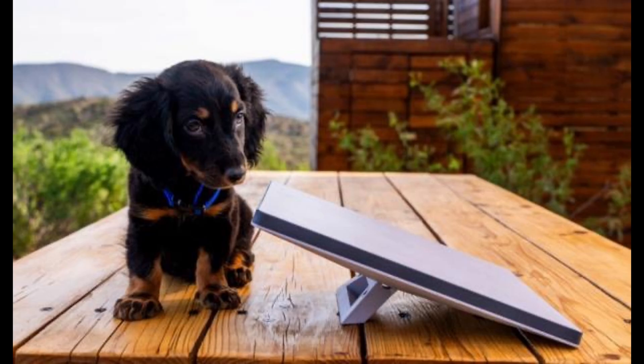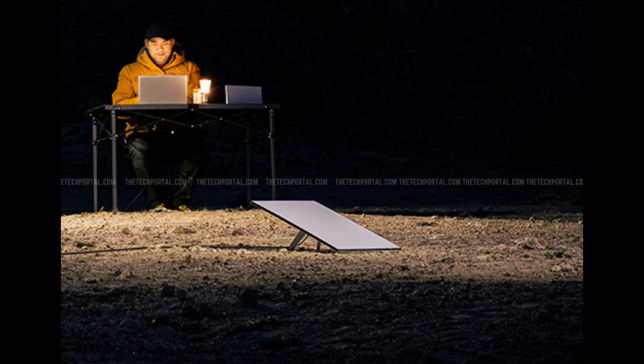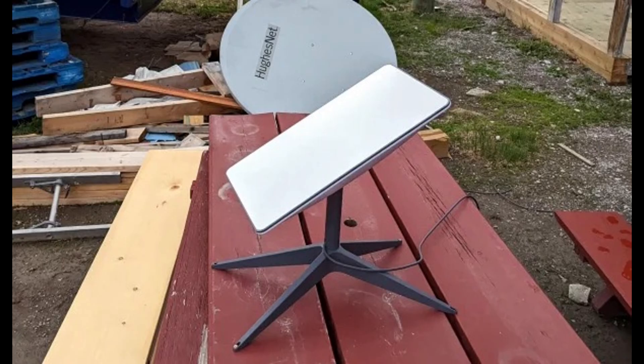Meet the Starlink Mini. It's so compact, it even looks small next to a tiny dog. But don't let its size fool you. This little dish packs a punch.